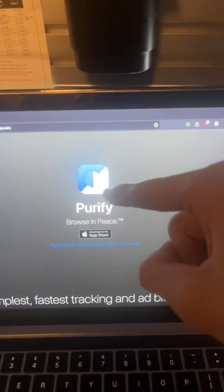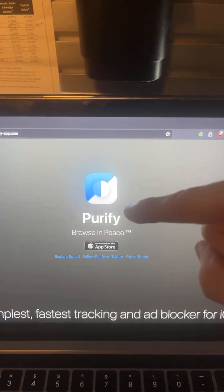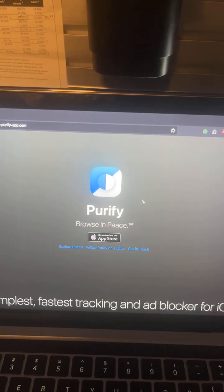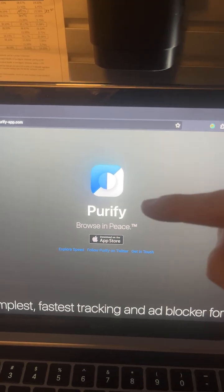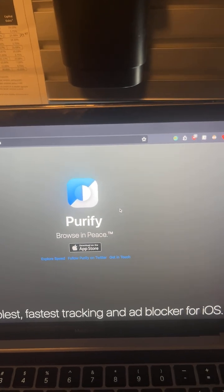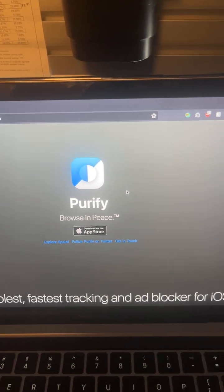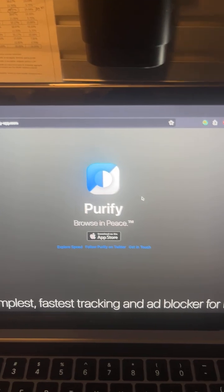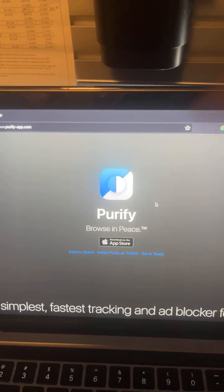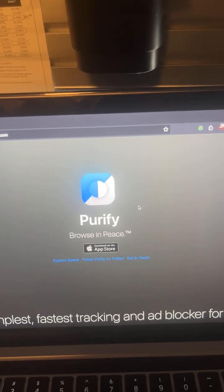You're going to want to download Purify on your mobile device. Purify costs $3, but you only pay that once, as opposed to YouTube Premium which costs like $14 a month just to skip ads. Purify will get rid of most of the ads, not just on YouTube, but also all across the internet.